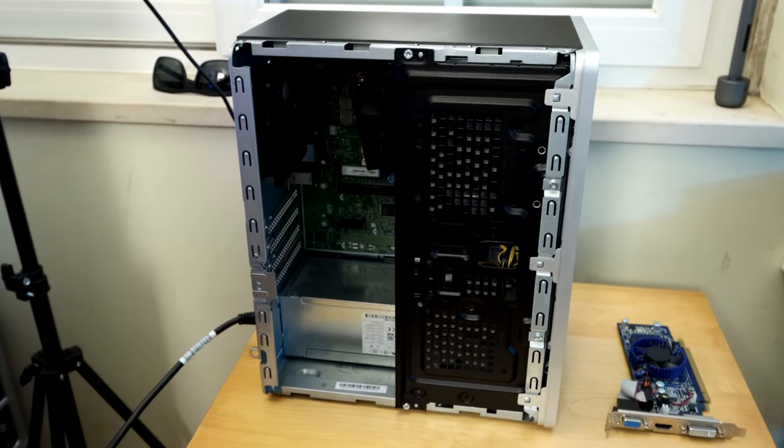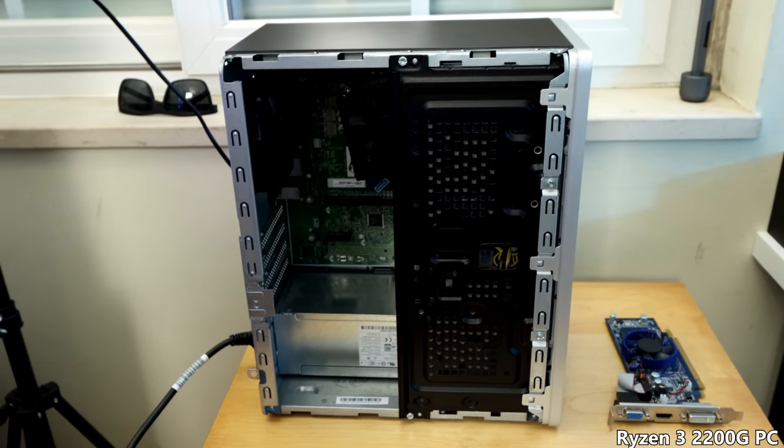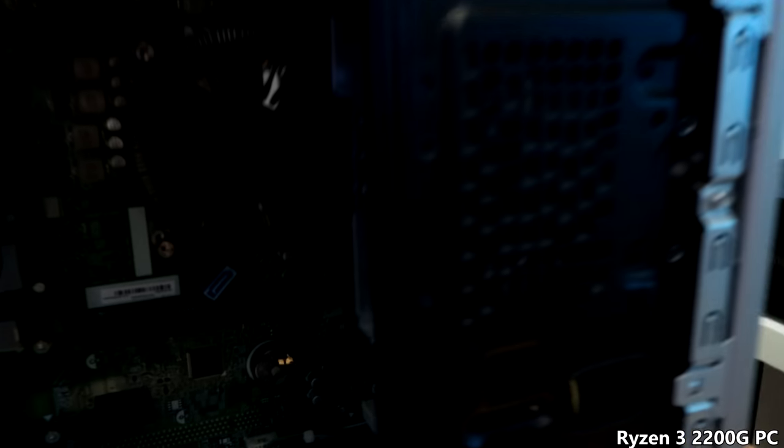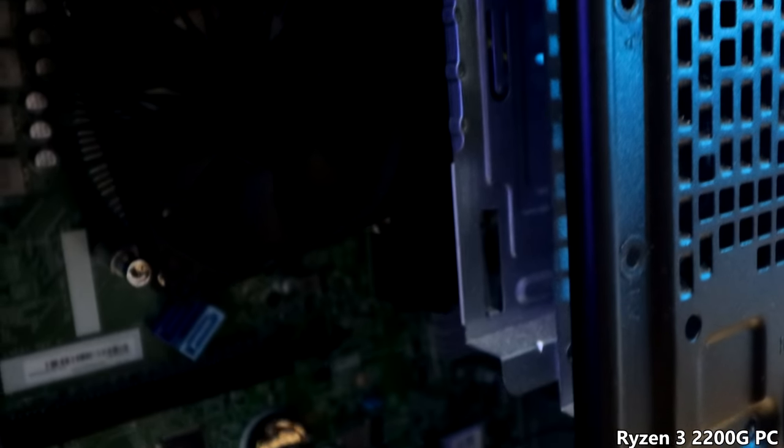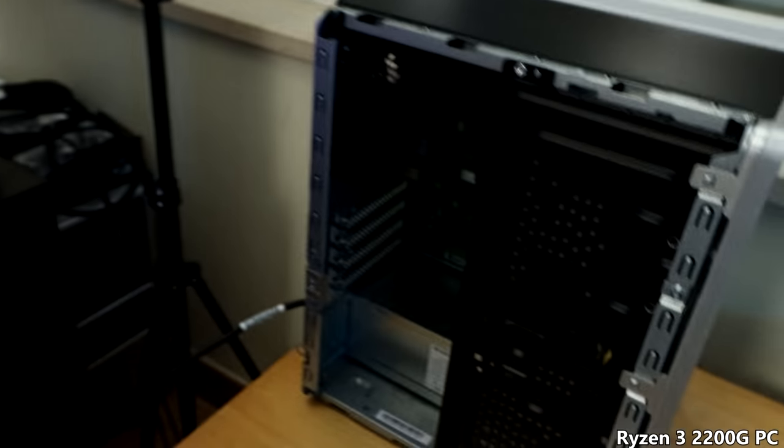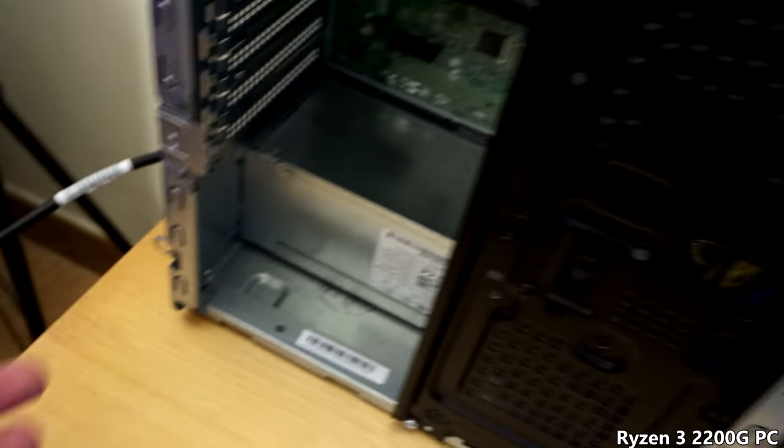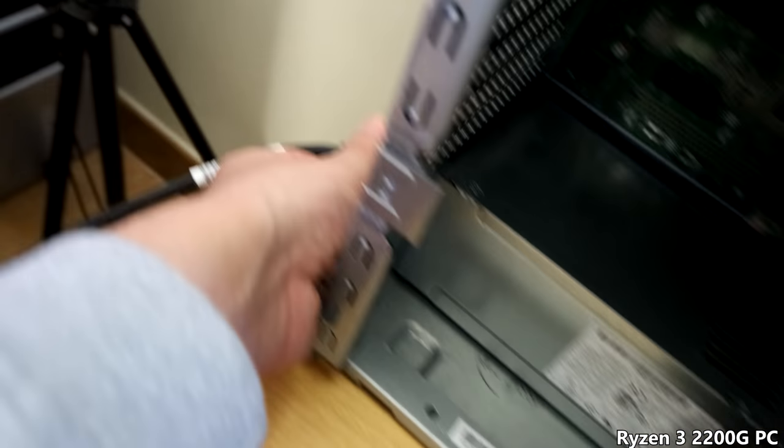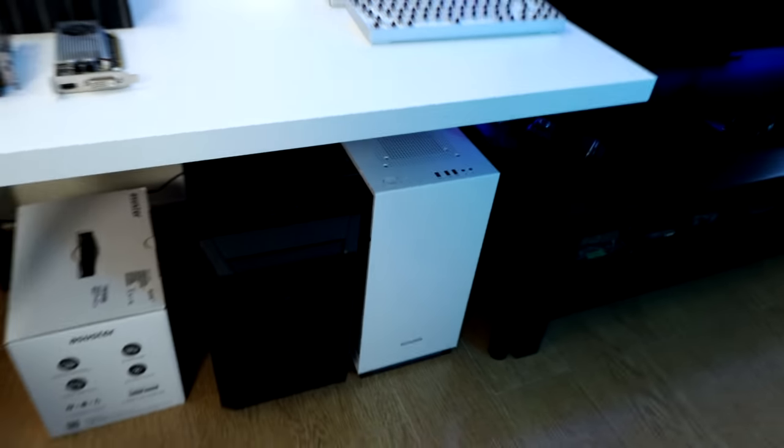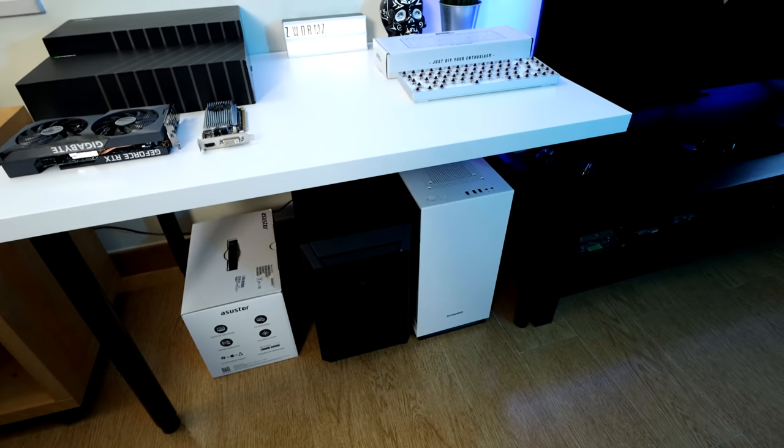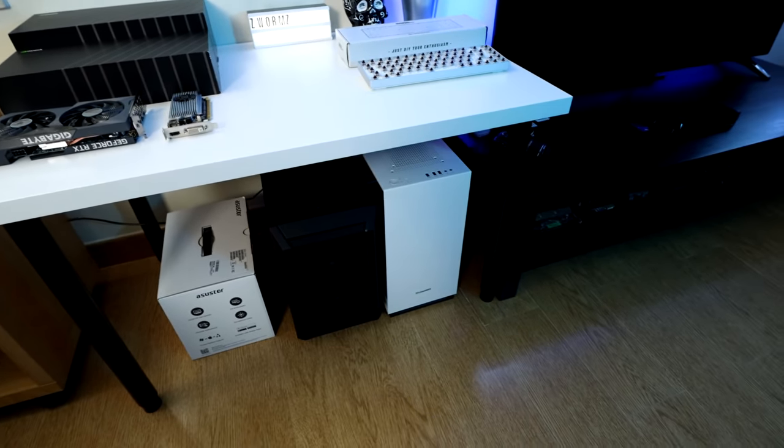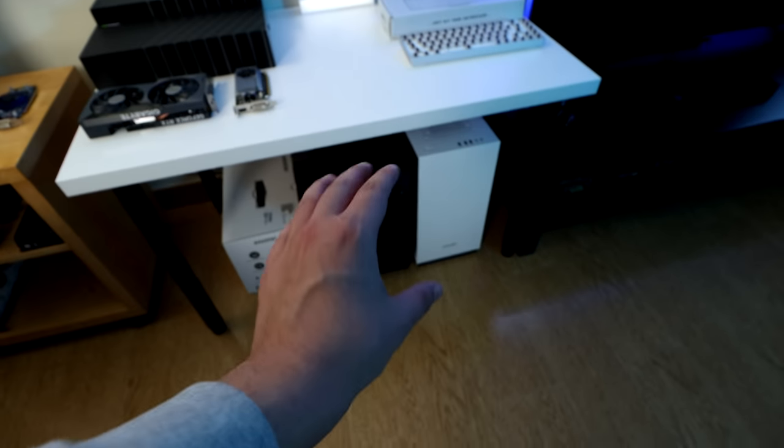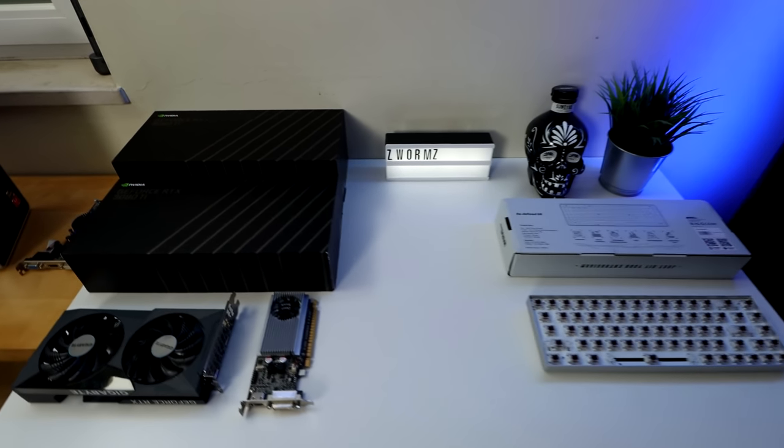Over here, again, is the Ryzen 3 2200G PC with the 16 gigabytes of RAM that are not being utilized on the main PC, unfortunately, at least for now. And every time I need to replace this PC with another one to record, I will just take that out and take one of those and put it there.